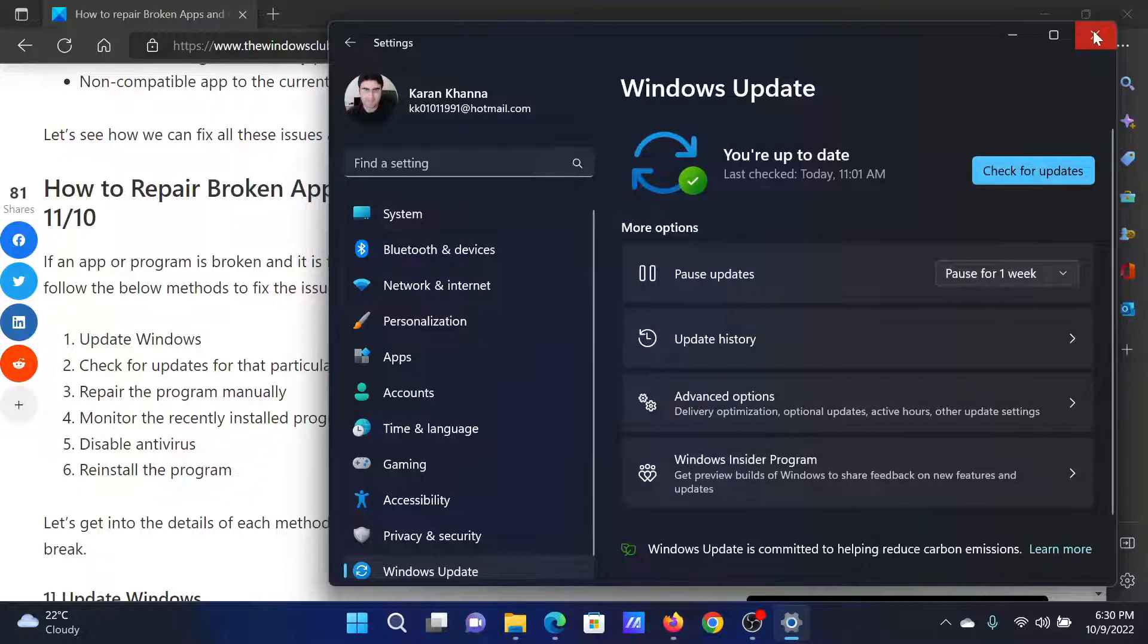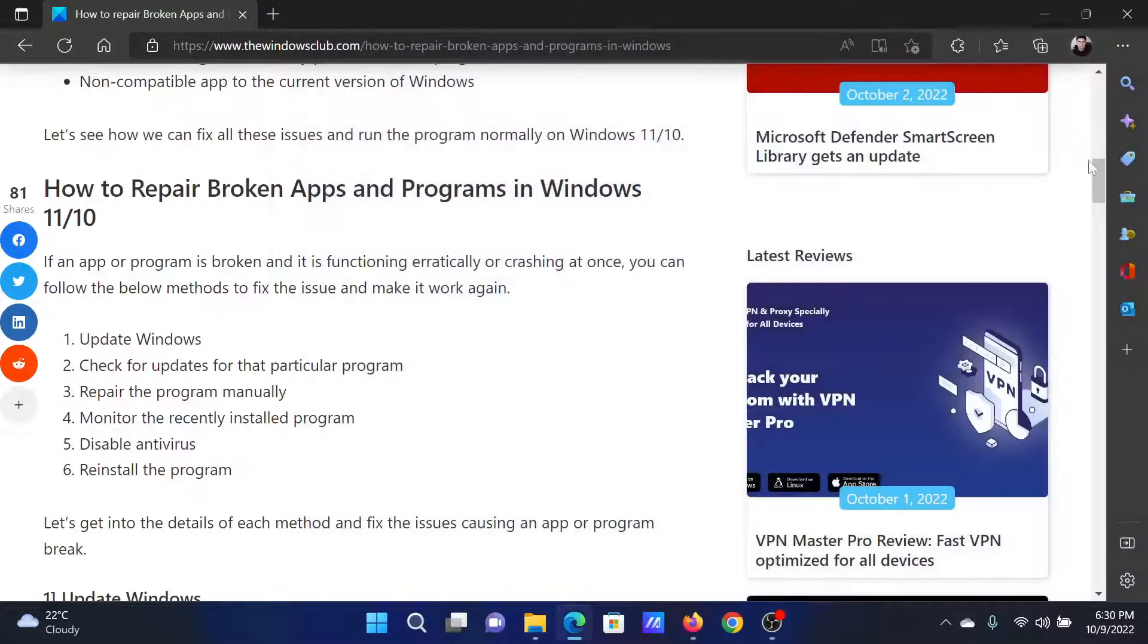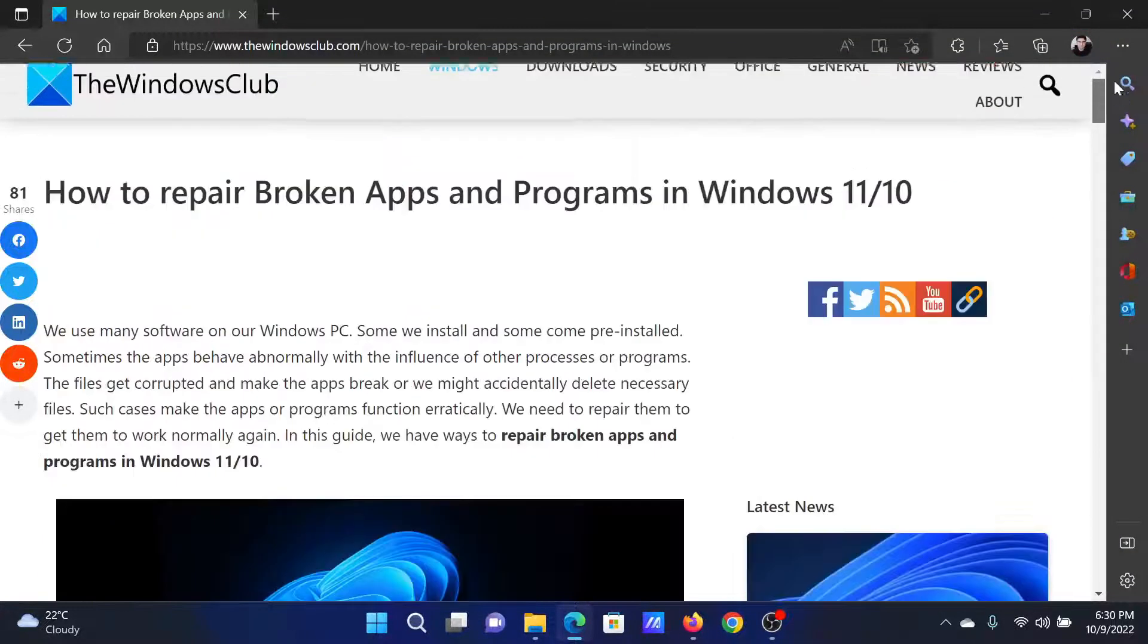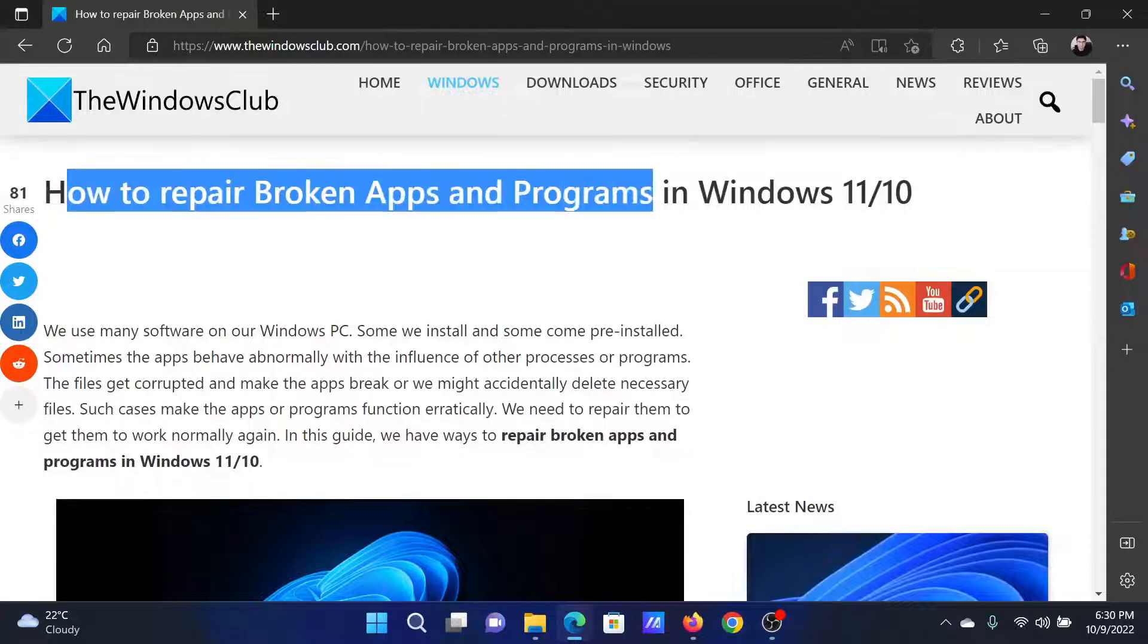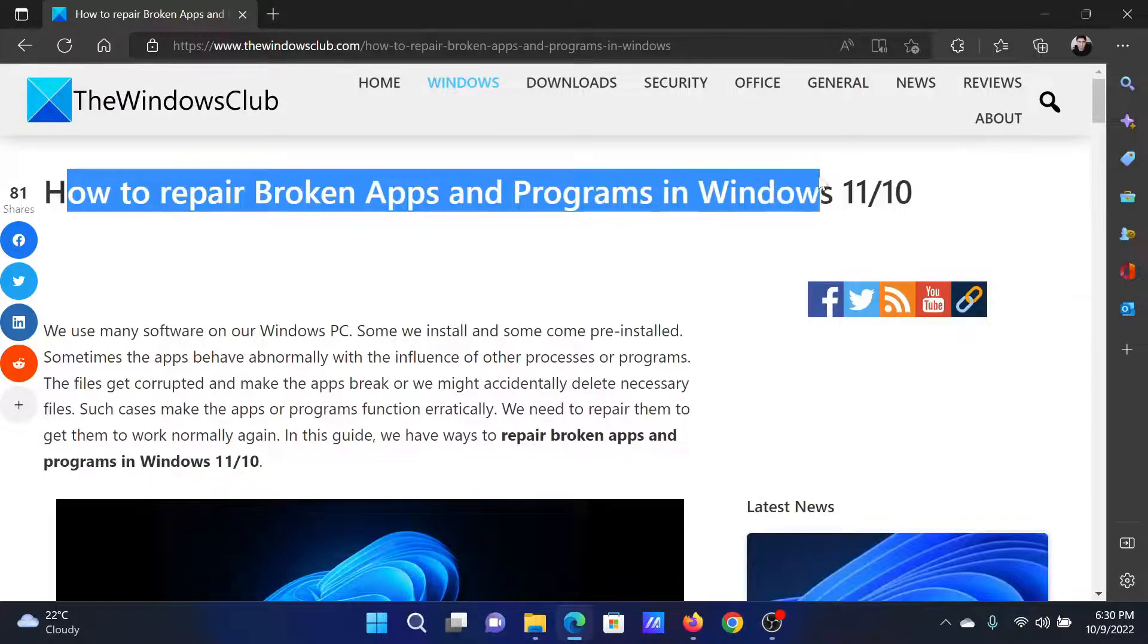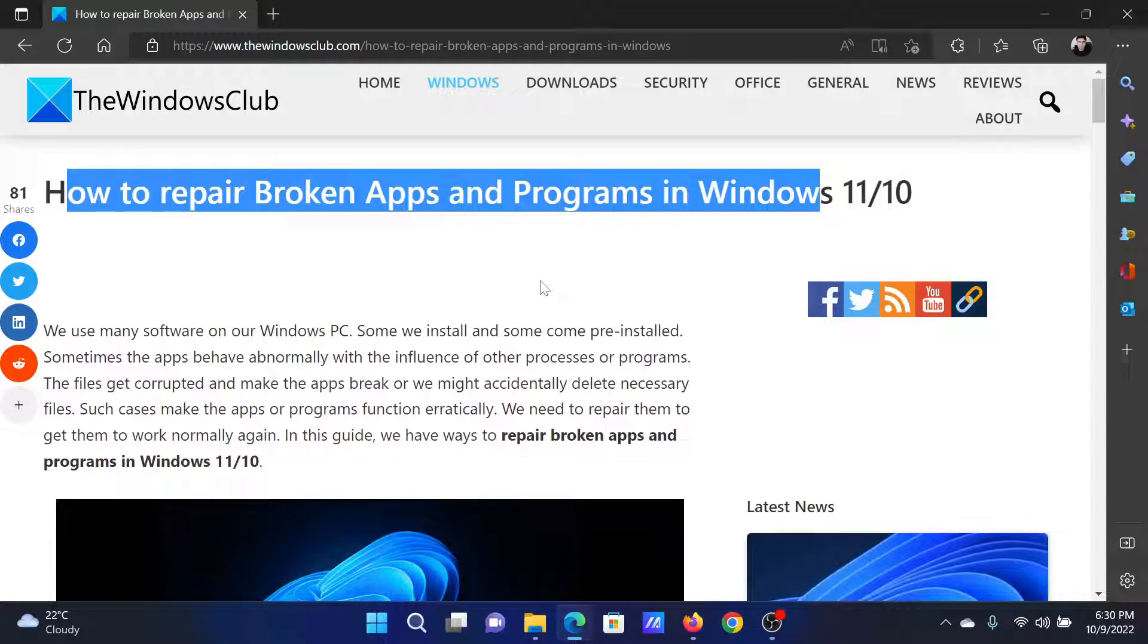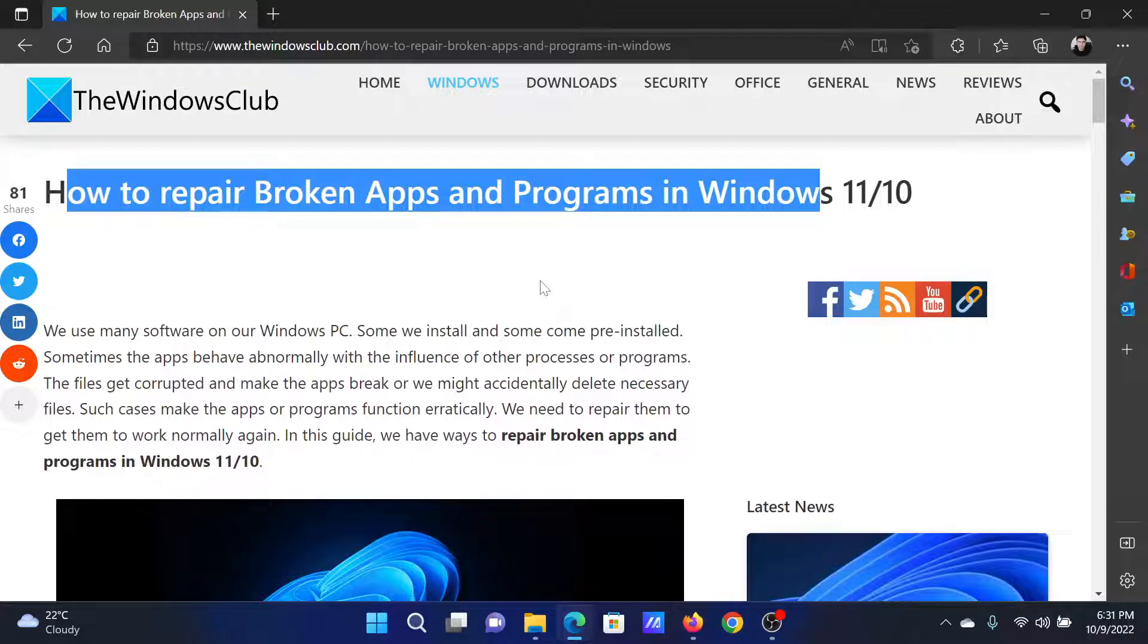Isn't this easy and interesting? If you have any doubts, please go to the original article on the Windows Club, scroll down to the comment section, and write your query. We will surely answer it. Don't forget to subscribe to the channel. Thank you for watching this video and have a nice day.